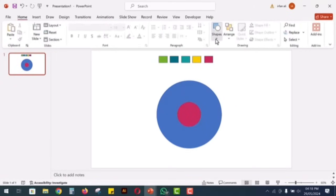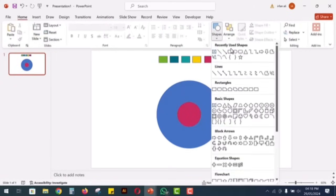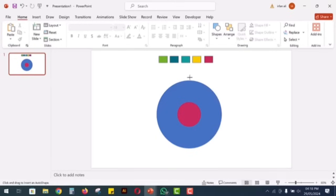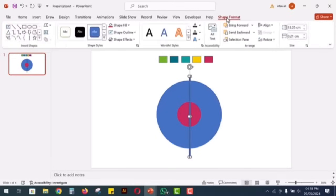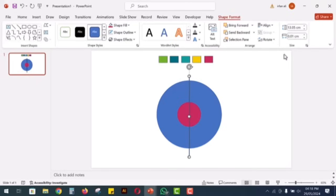To divide the circle into 4 parts, select a rectangle from the shapes menu. Draw it so that it passes through the center of the circle. Adjust the width of the rectangle to 0.01 cm and remove its outline.